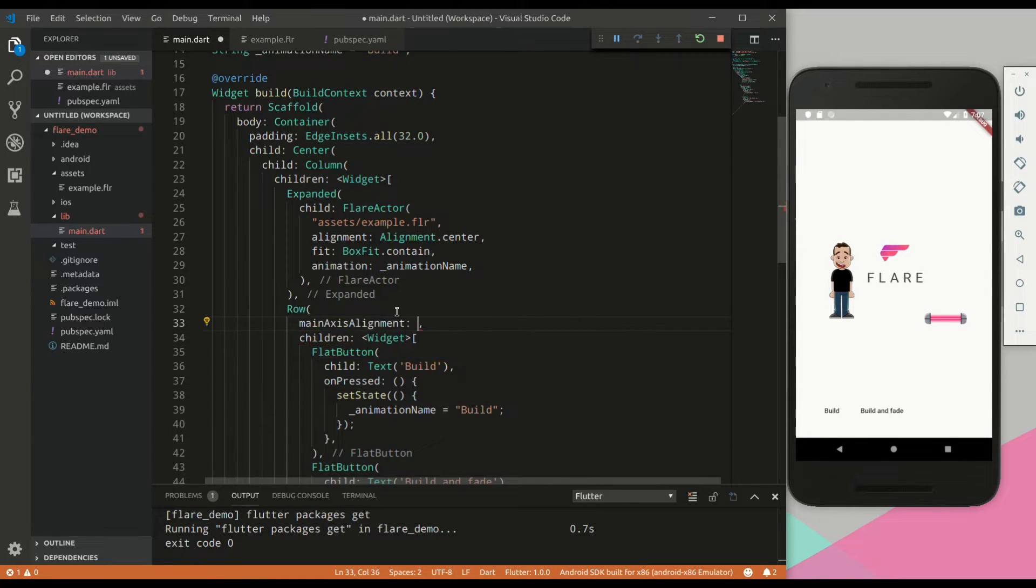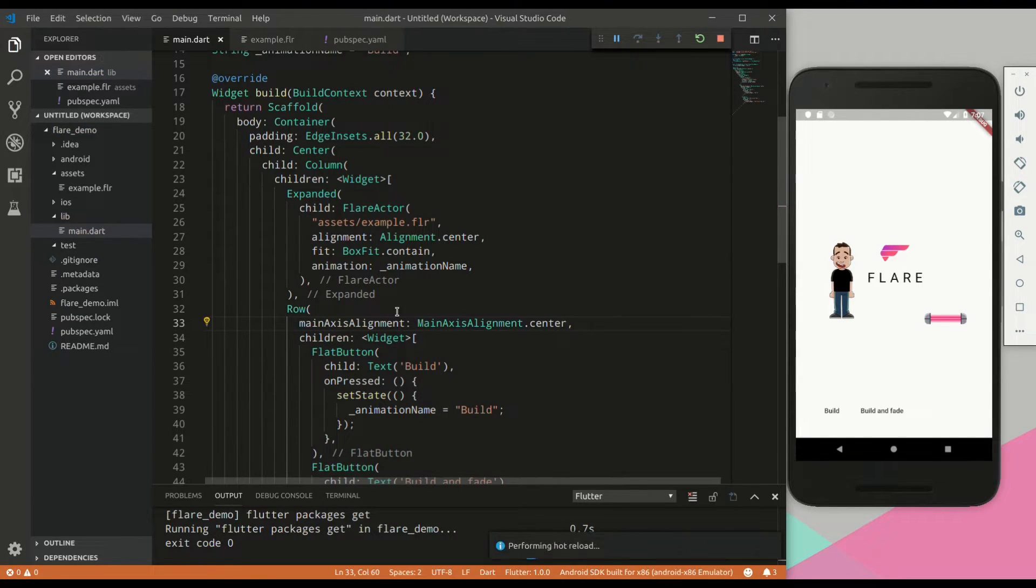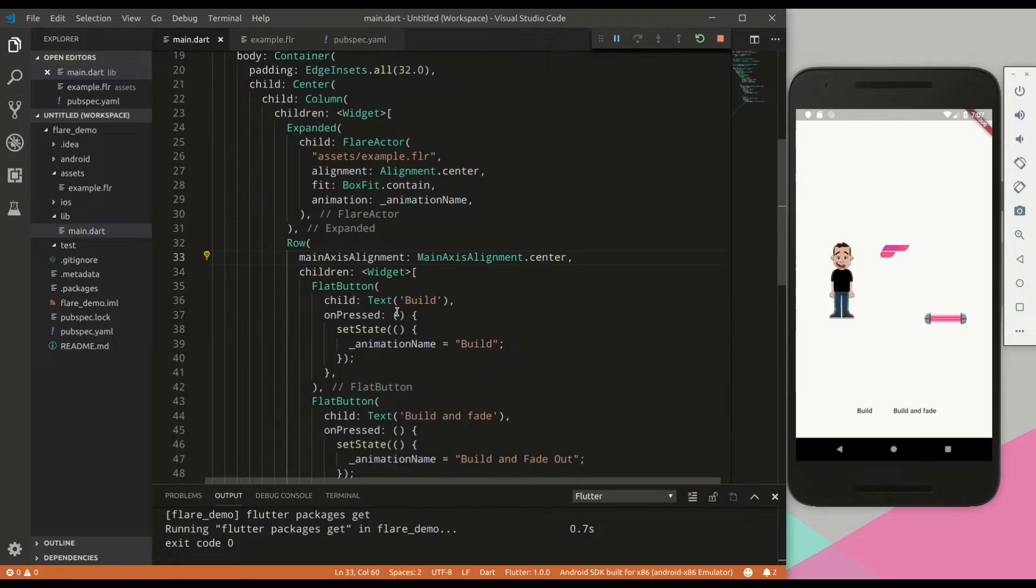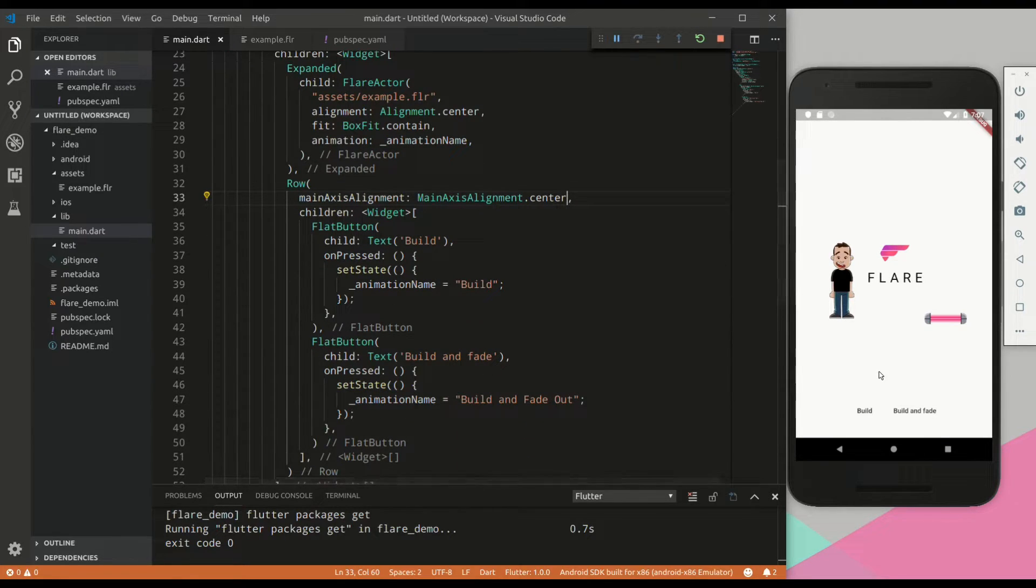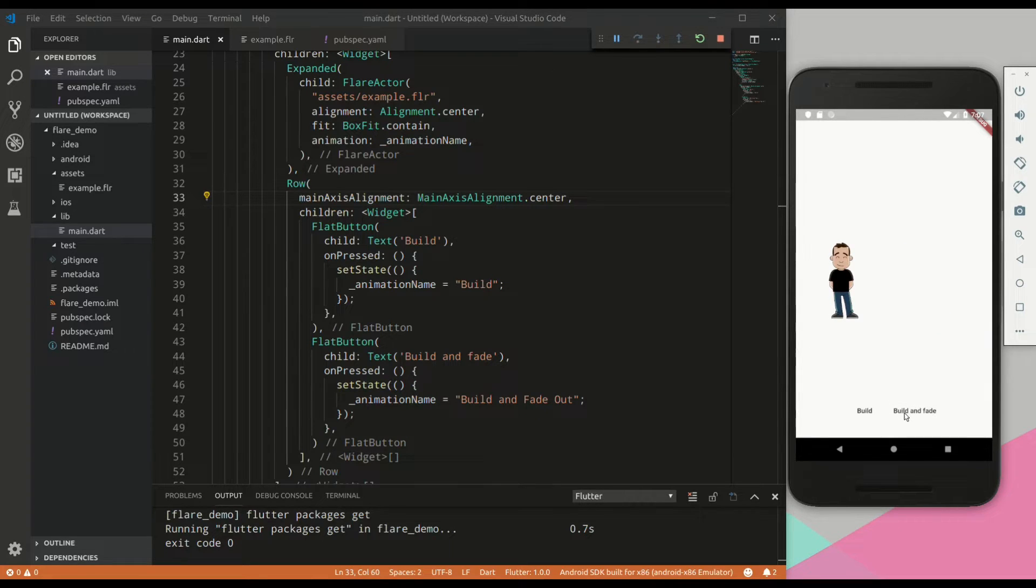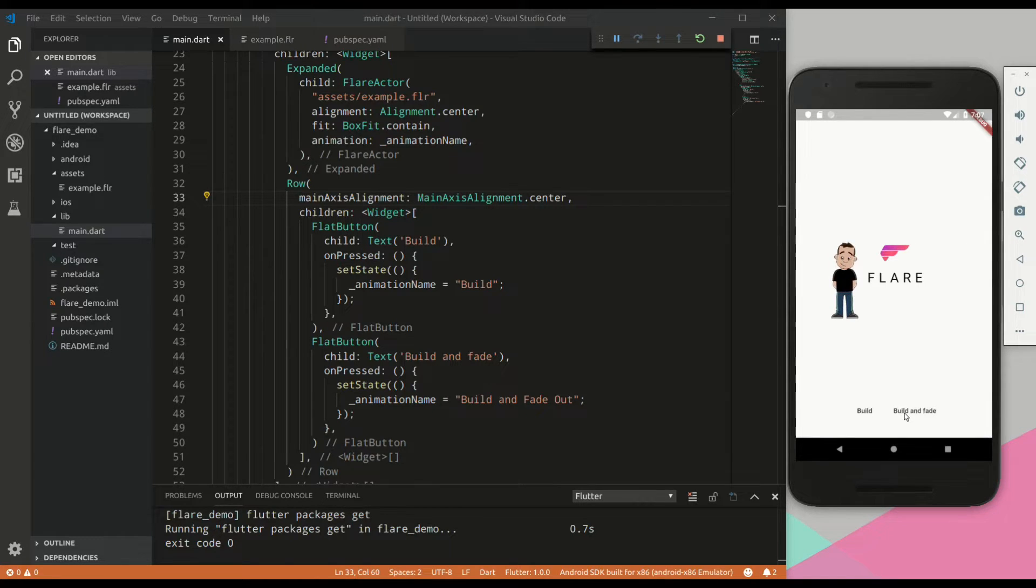Hit save. Do a quick alignment, center alignment. And as we can see, if we hit build and fade out, it changes the animation to the complete animation with the build of the second character. And there we have it.